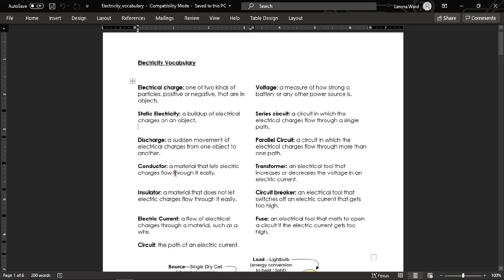Conductor. For us to have electricity in our house and in all our devices, we need materials called conductors — these are materials that let electric charges flow through them easily. Insulator. We also need insulators; this is how we make sure we're not getting electric shock. An insulator is a material that does not let electric charges flow through it easily. The next term, electric current, is a flow of electrical charges through a material such as a wire.